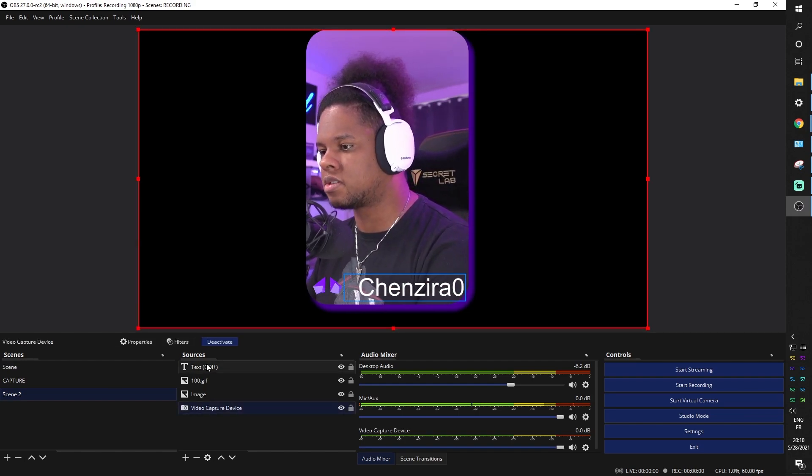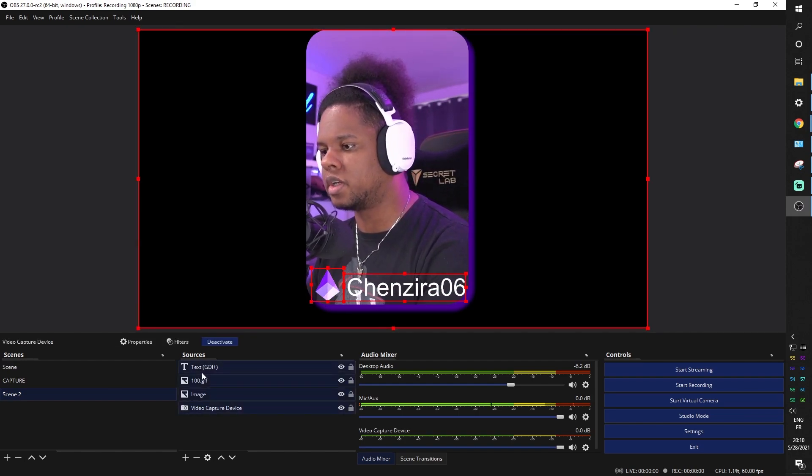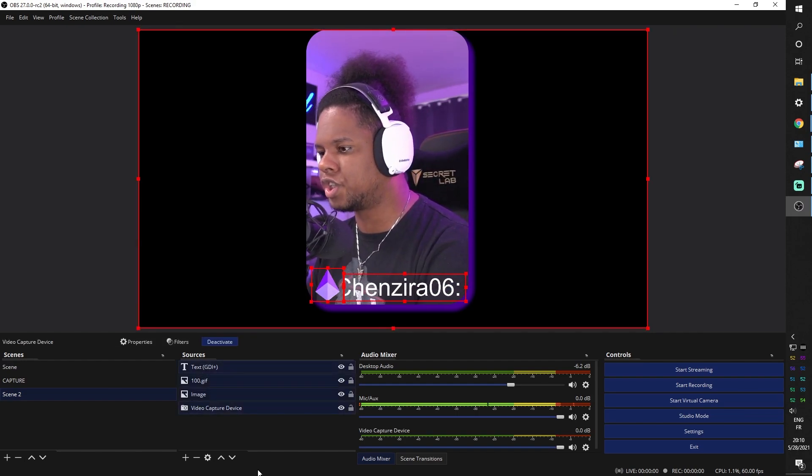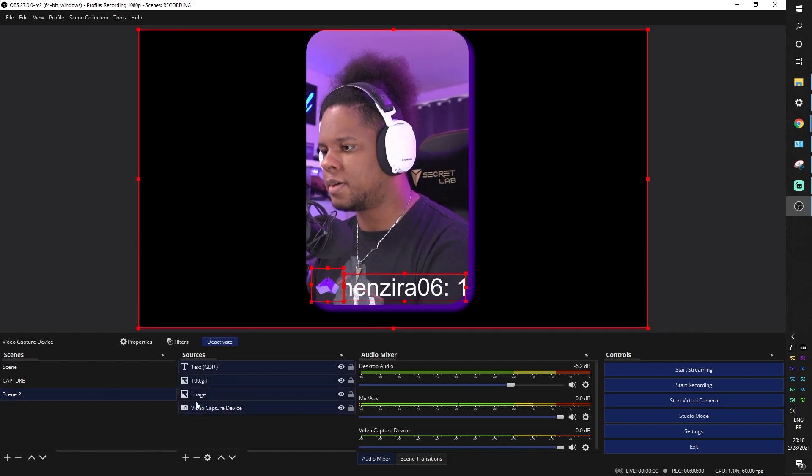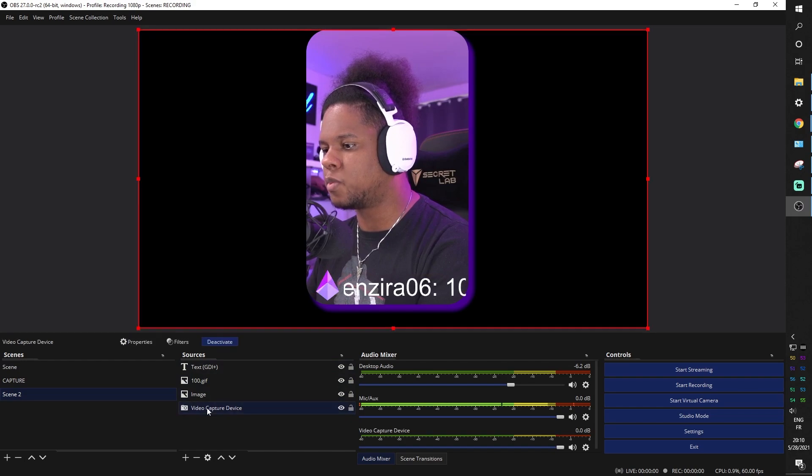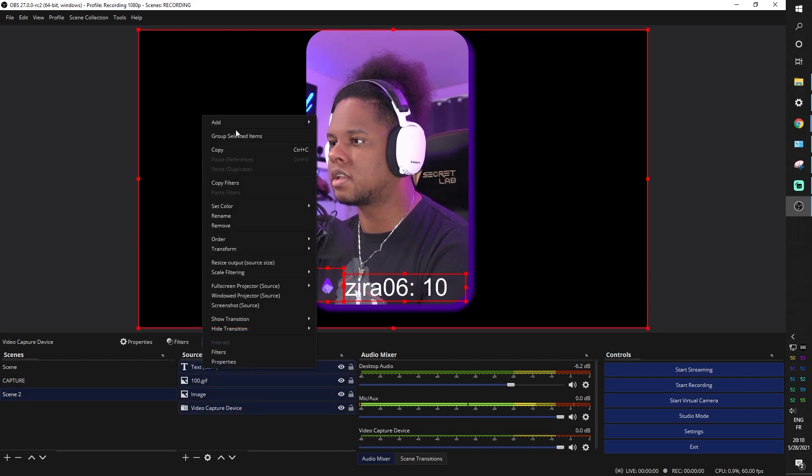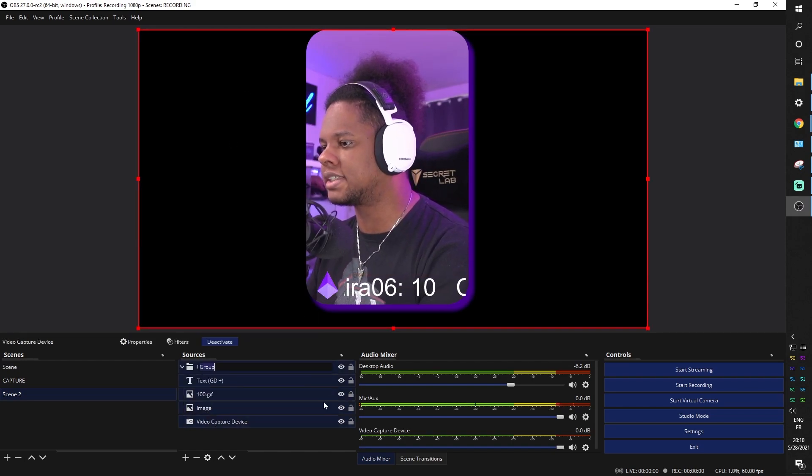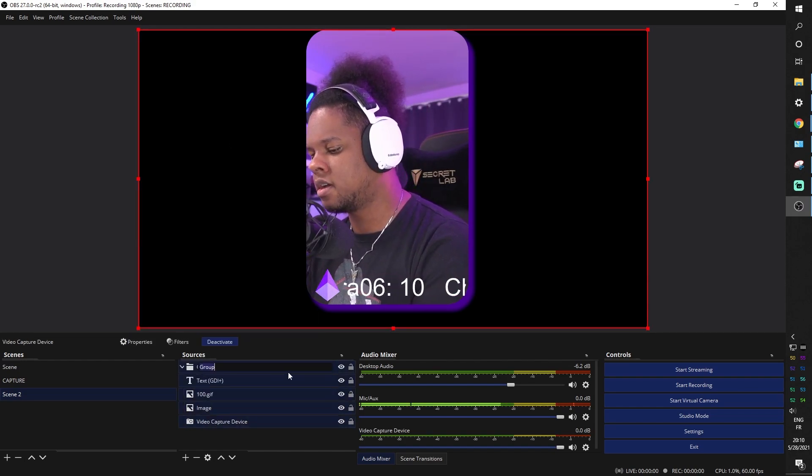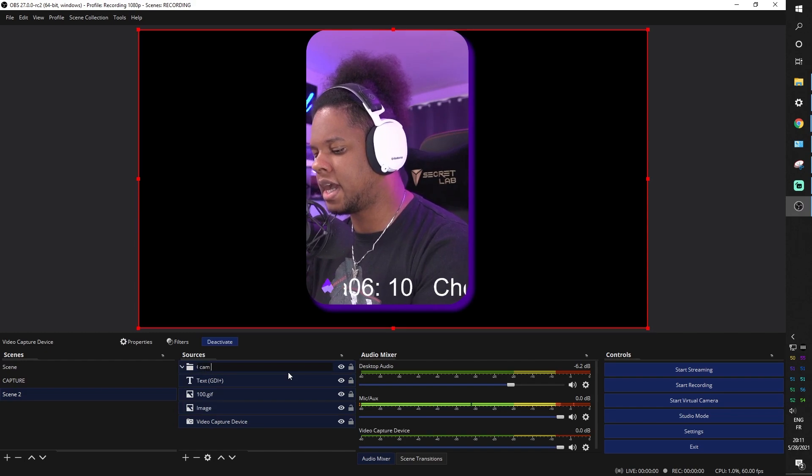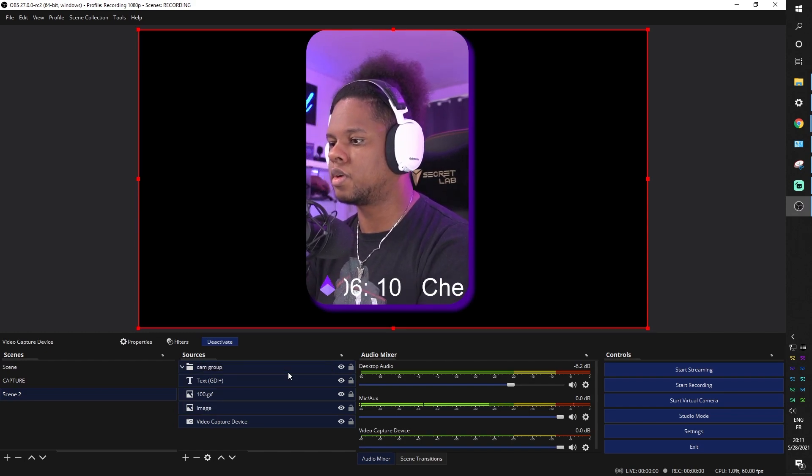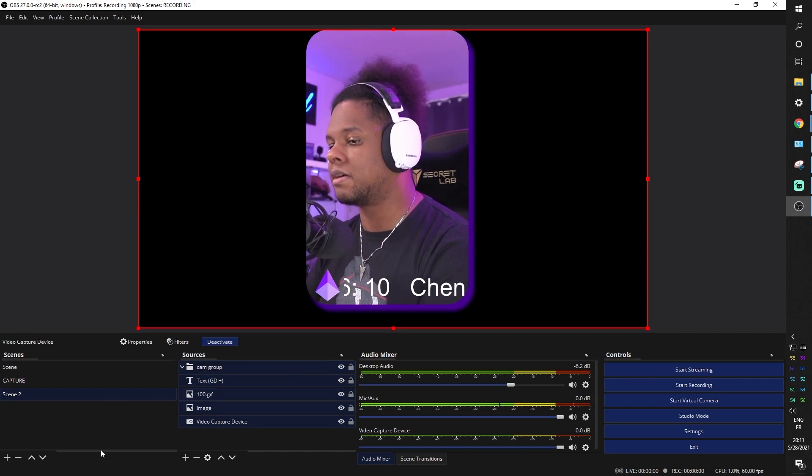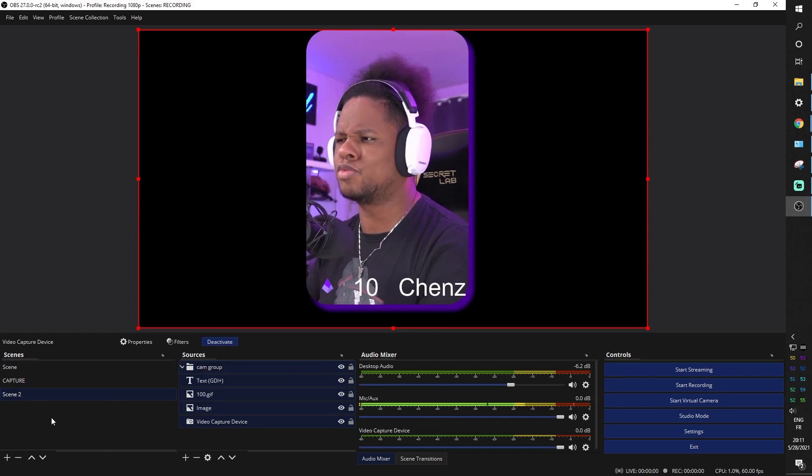Okay. Right now we have it in a separate scene, so you can add this scene as a source, but we can group this all up. If we wanted to just hold shift, click on the bottom one, click on the top one, right click group, selected items, cam group, boom. And now you can add it to whatever you want.